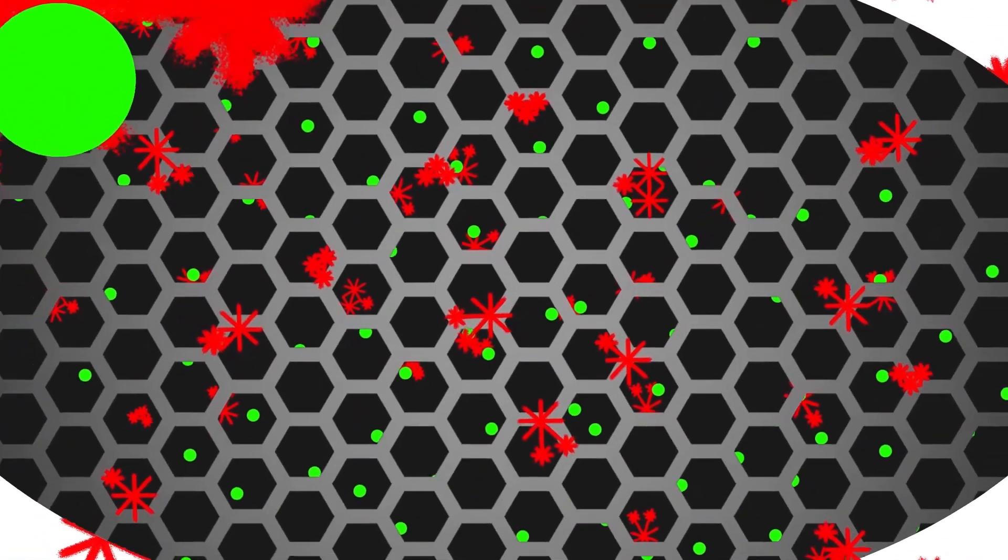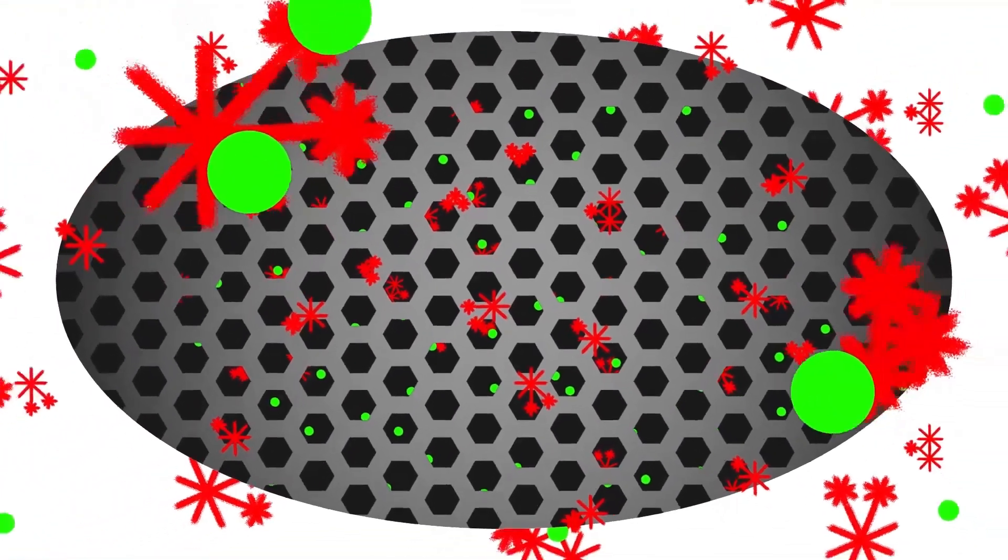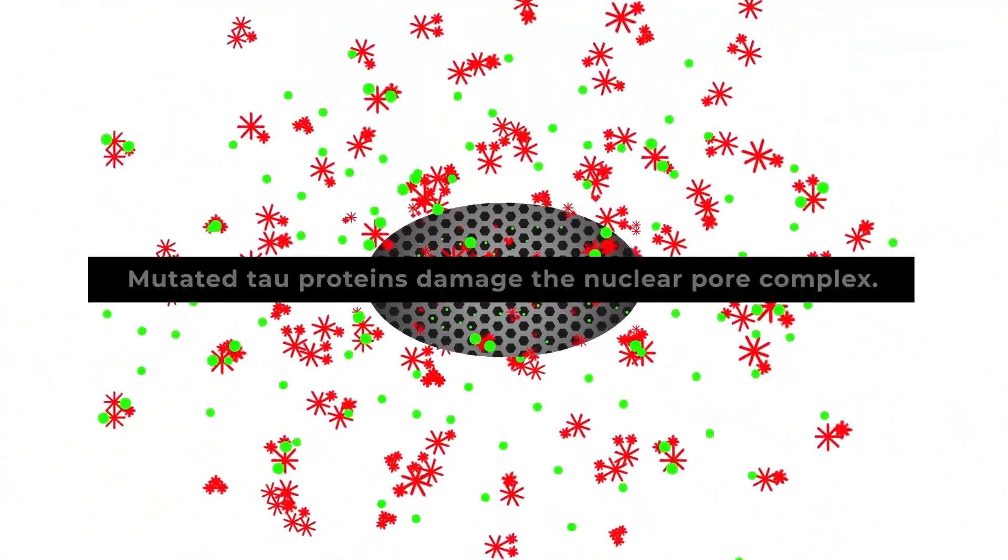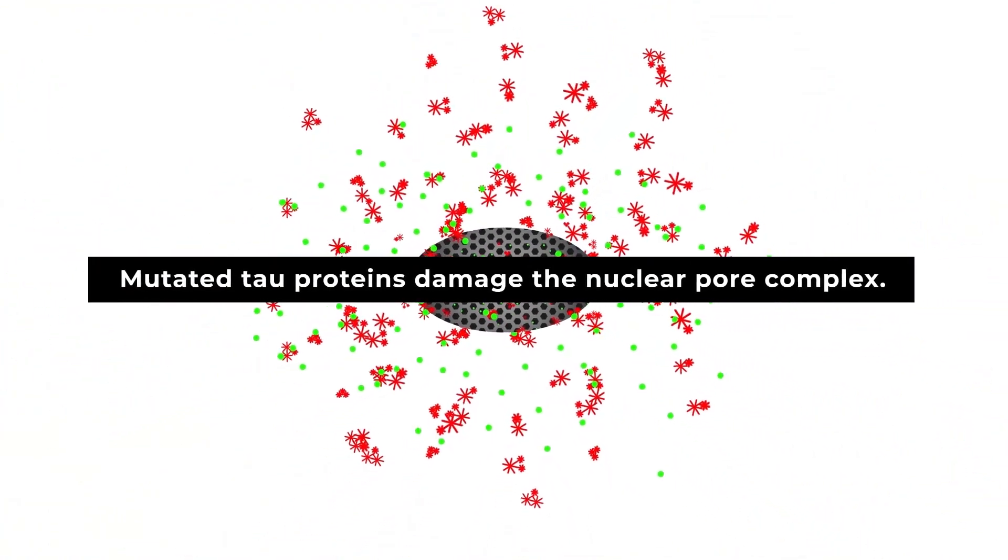Researchers found that in the presence of a mutated version of the tau protein, the nuclear pores become physically disrupted, fewer in number, and pieces coalesce with each other.